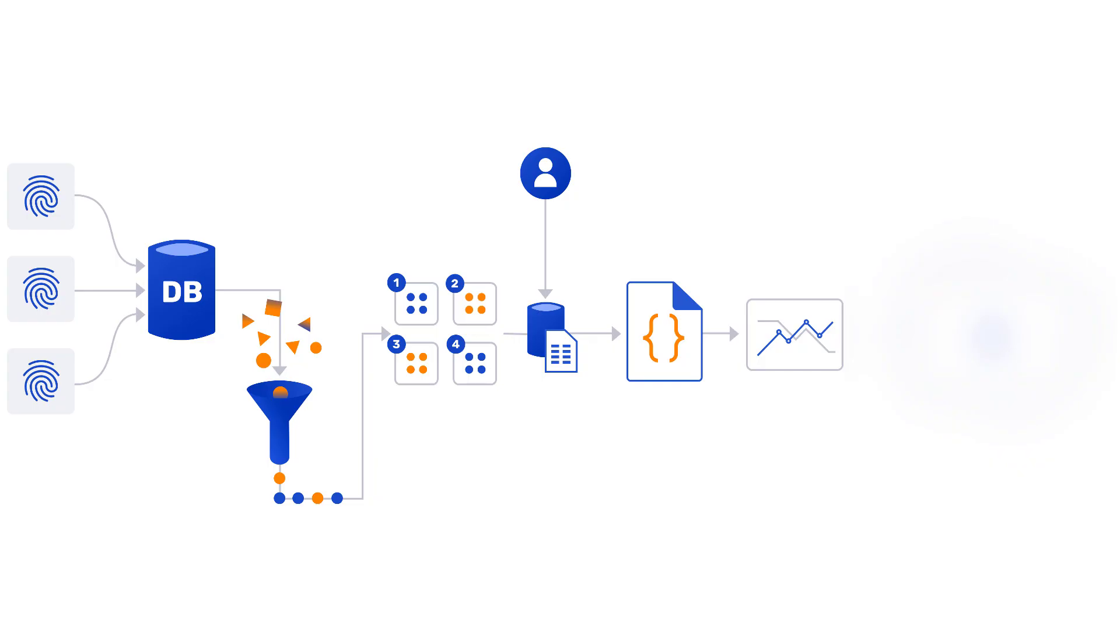And at the end you basically get the fingerprint inside the browser profile which you can use, which you can act upon and store and use it for your operations.